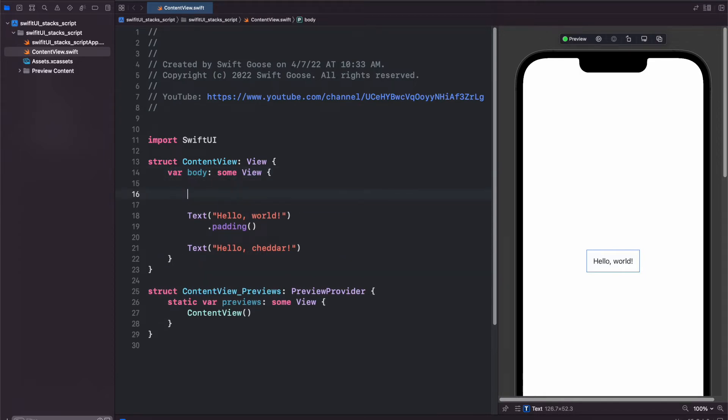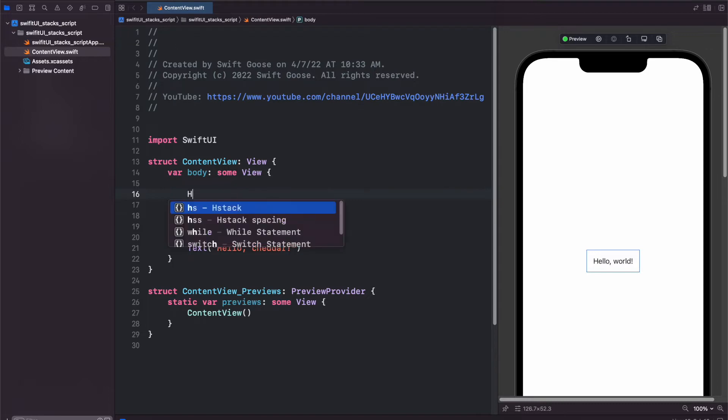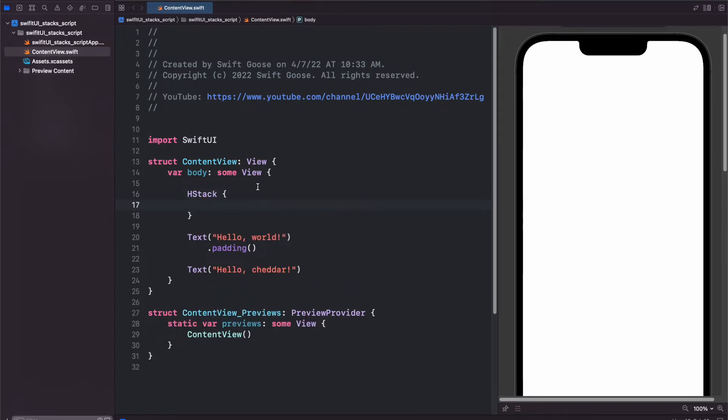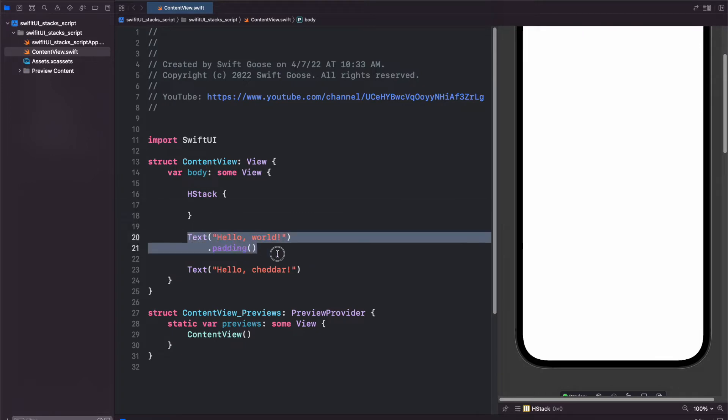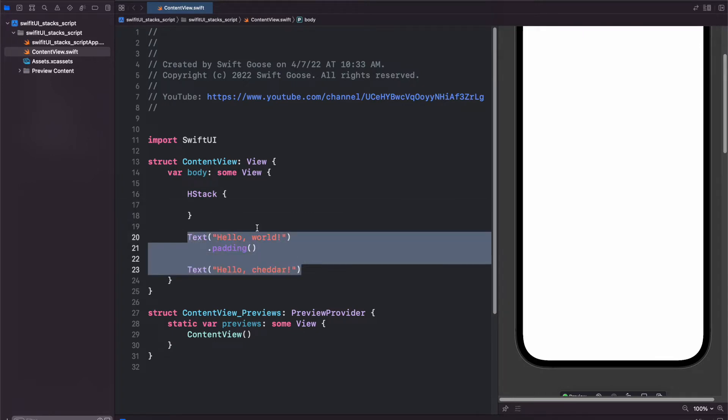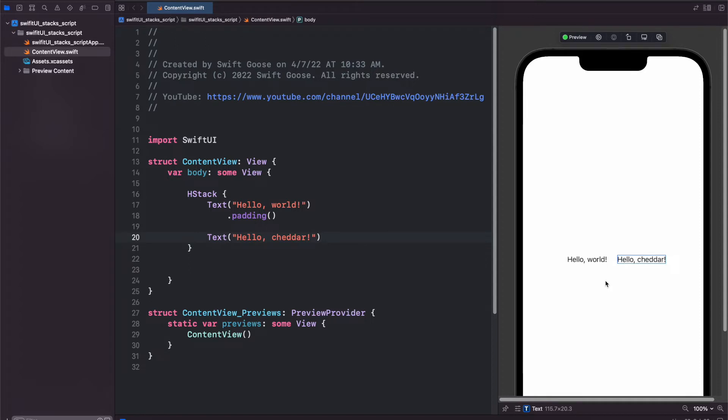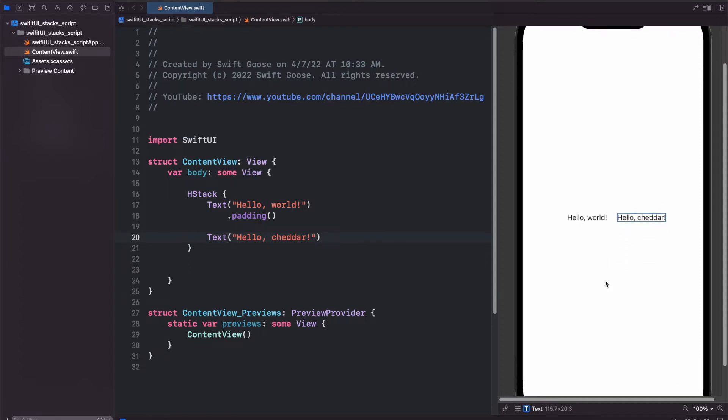There's a couple different ways of doing this. The first way would be to type out HStack like this and then put an open and close brace like that. Copy and paste, and there we go. Now we have both side by side.